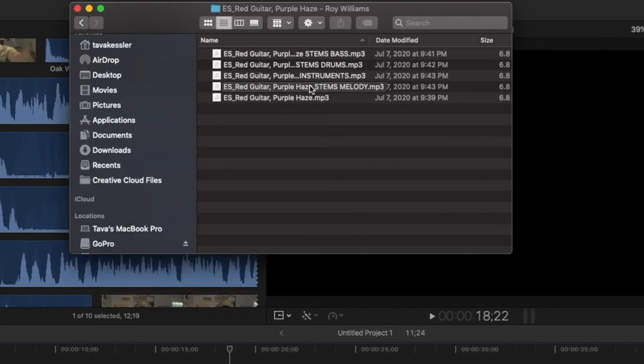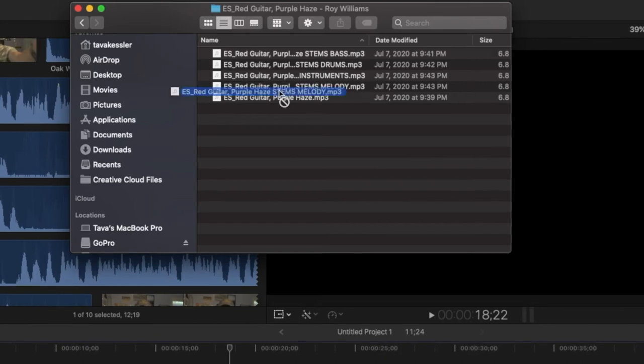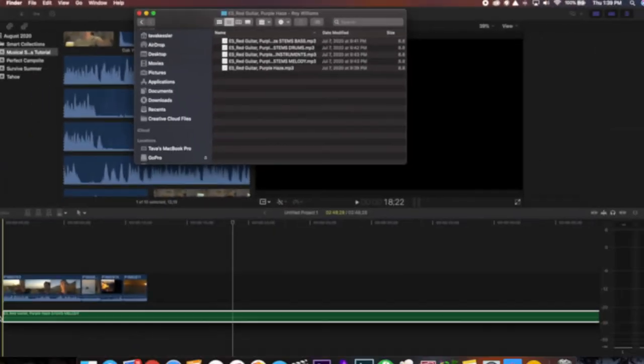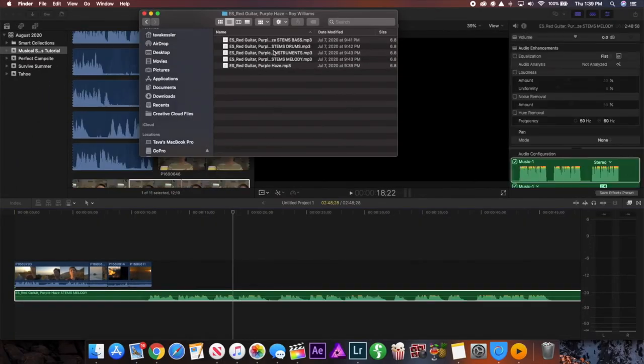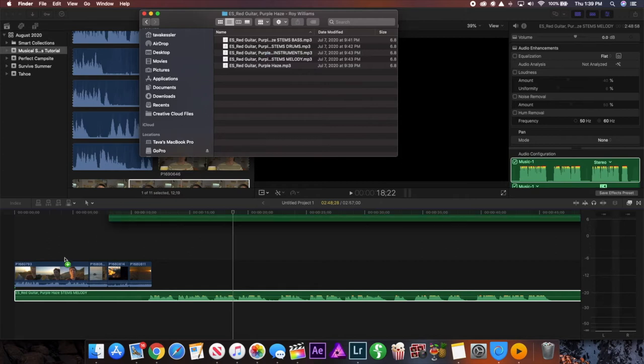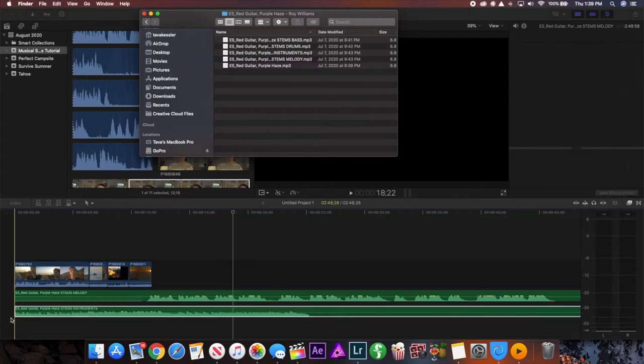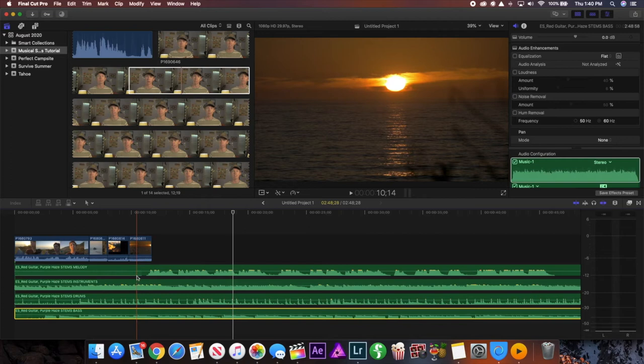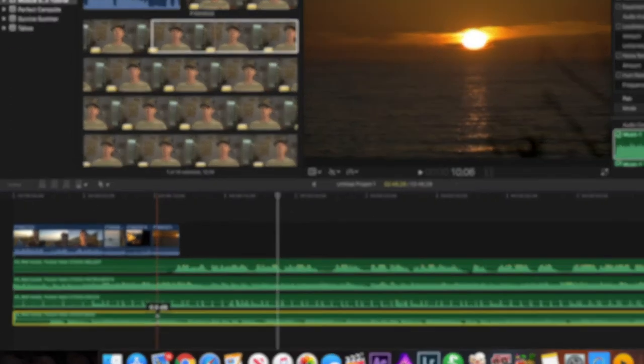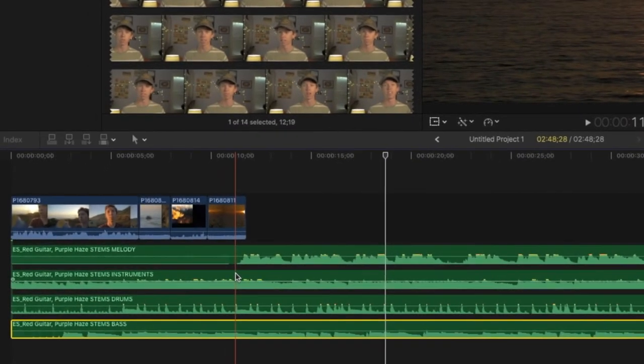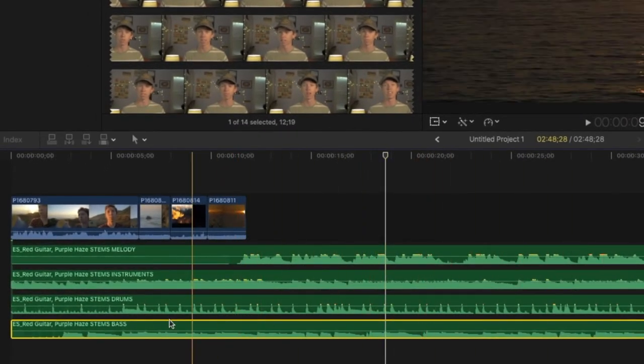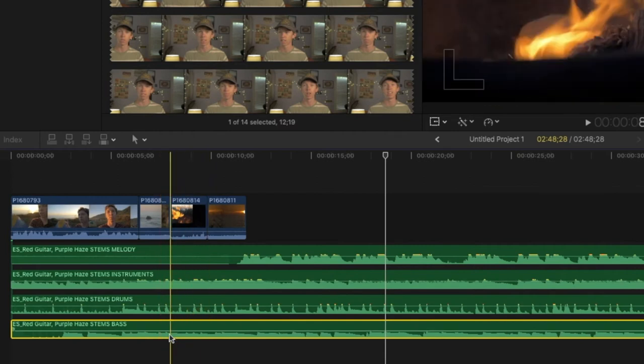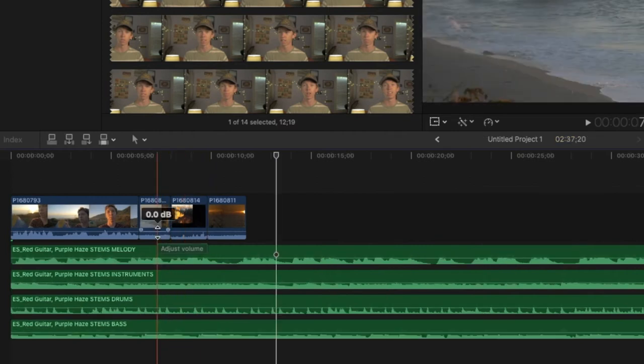So if we go to finder where we store these clips what we can do is drag each one in individually place them on top of each other and then you can really get started making it as good as you want. So now as you can see I have all the different stems in place it goes melody instruments drums and bass and as you can see this helps you to visualize the music a lot better as well because you can see the lyrics don't start until this point you can see where the lyrics come in and out of the song as well as the instruments bass and drums.